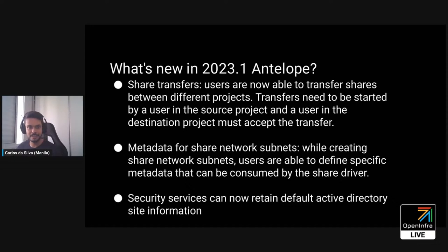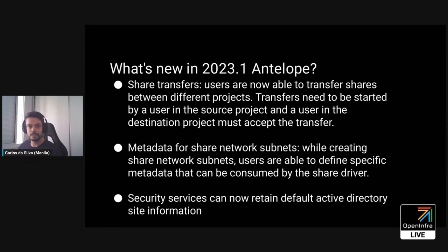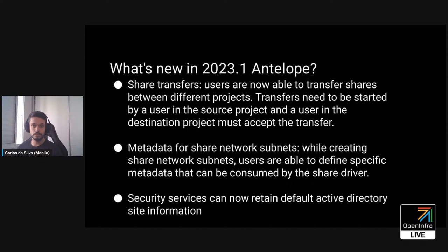The next big thing is metadata for shared network subnets. If you have a deployment using, for example, NetApp, and it has a network layer that doesn't provide traditional segmentation details from the Neutron API, with this release you can set metadata on the shared network subnet, and that will be read during the network configuration process for share servers when you're creating shares.